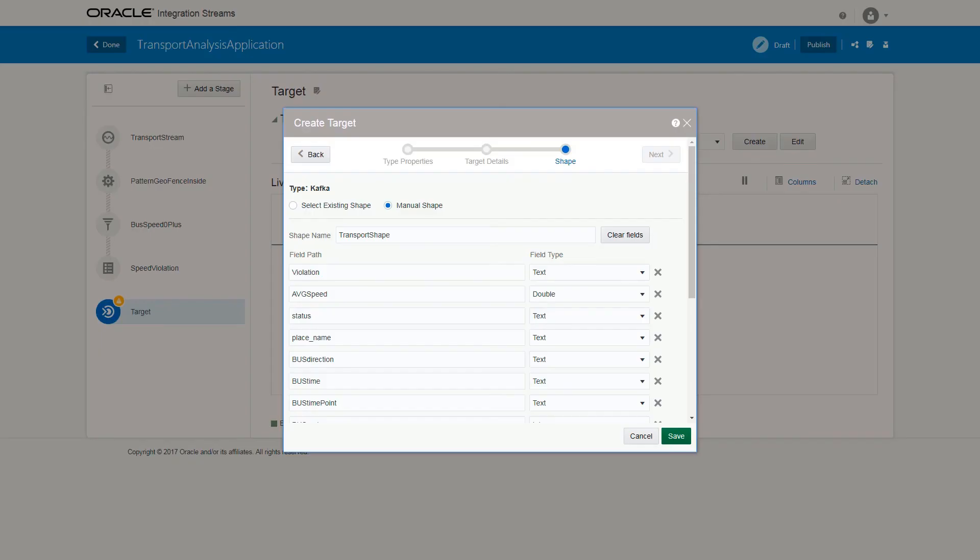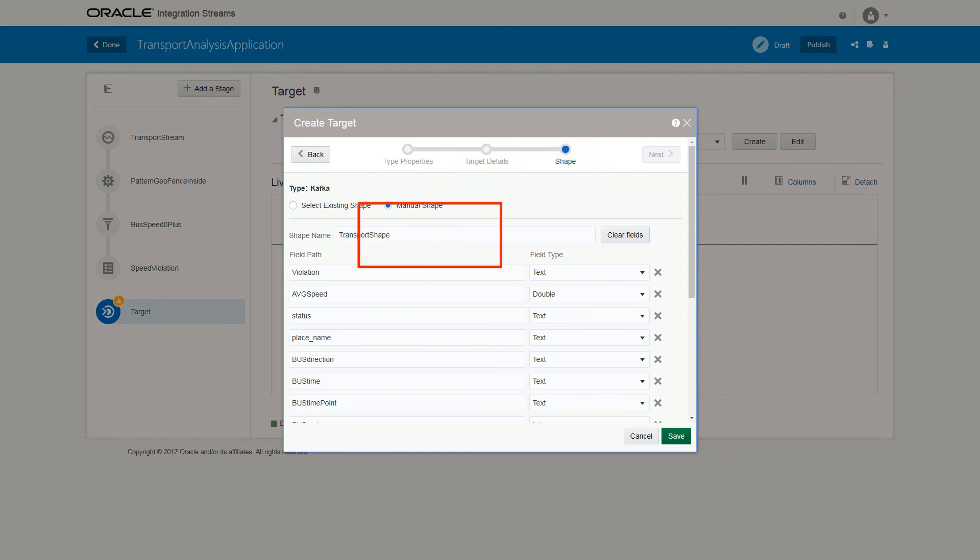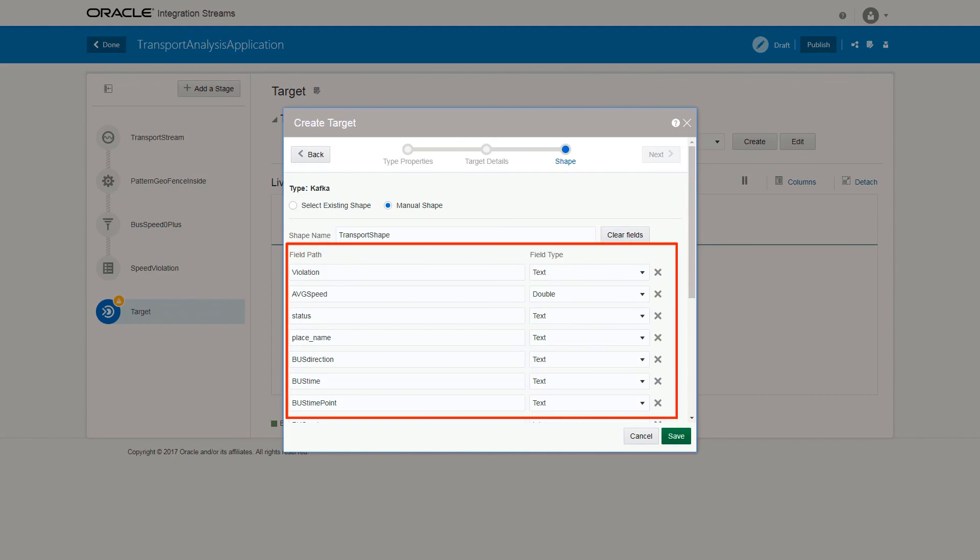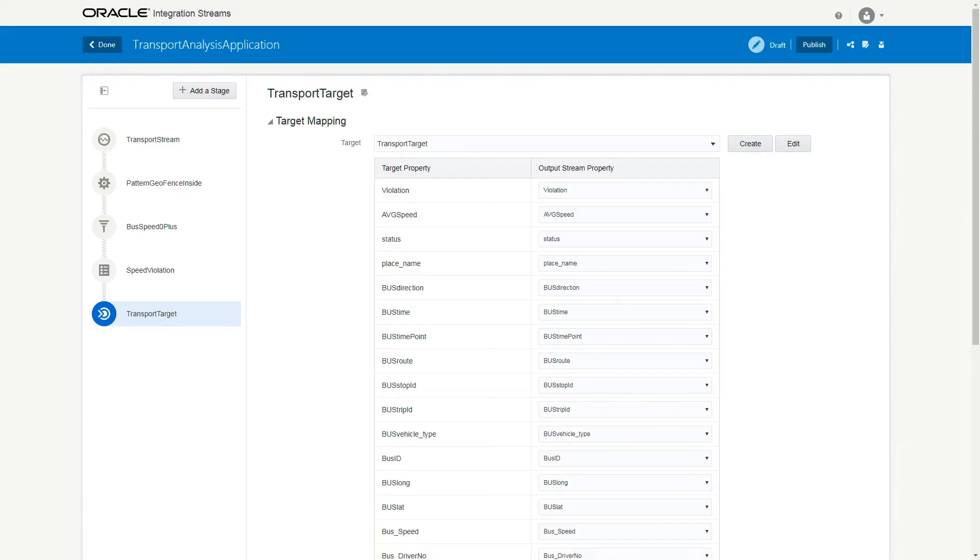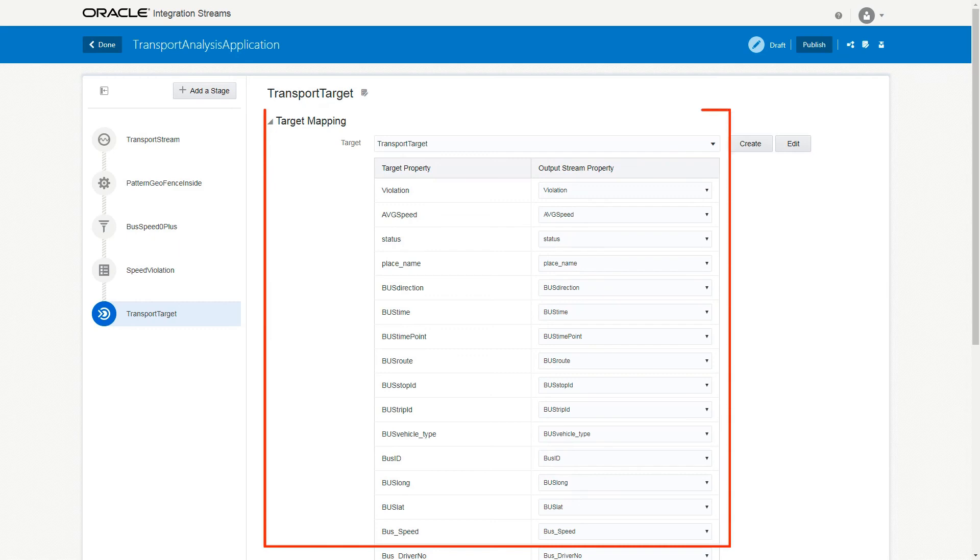In the Shape tab, select Manual Shape, verify the field type and the field paths, and then click Save. Make sure that the required columns are correctly mapped so that the live output stream shows the required information.